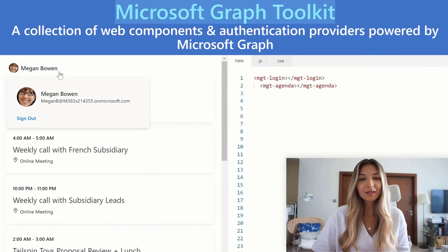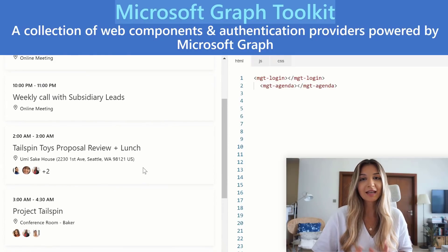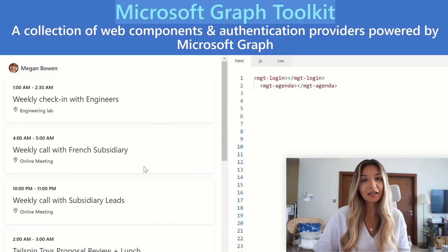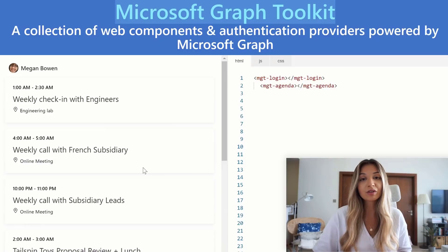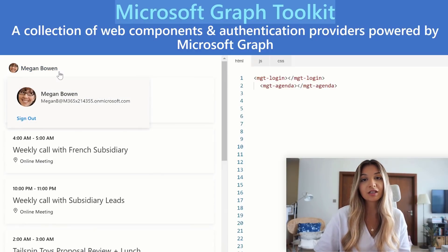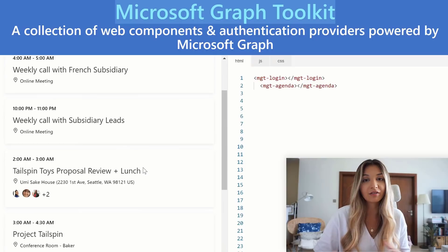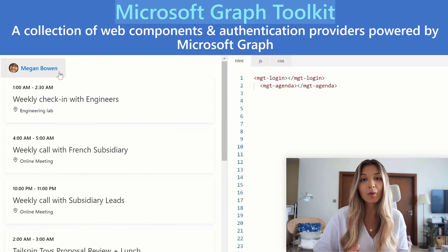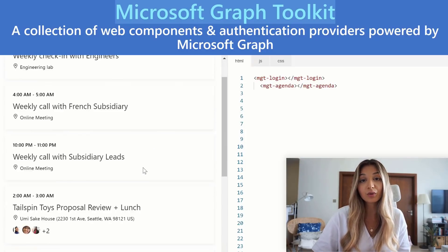Microsoft Graph Toolkit is a collection of reusable web components and authentication providers that helps you connect with Microsoft Graph. The biggest concern for a lot of developers is adding the authentication piece in their apps. Microsoft Graph Toolkit focuses on simplifying authentication and getting data from Microsoft 365 with few lines of code. One of the most popular components is the login component that helps you build authentication with two or three lines of code.